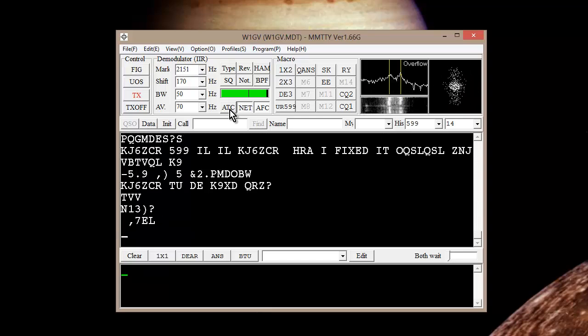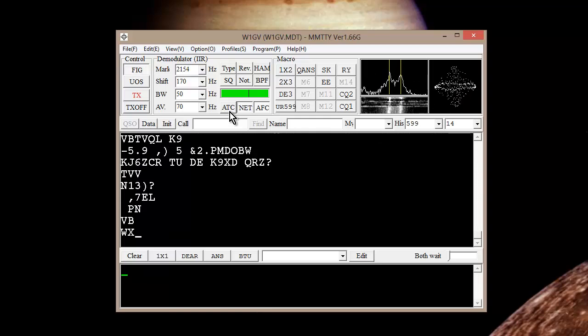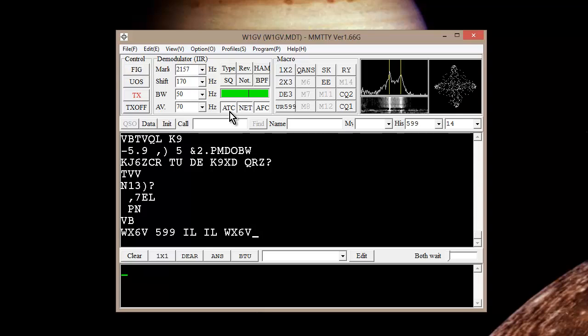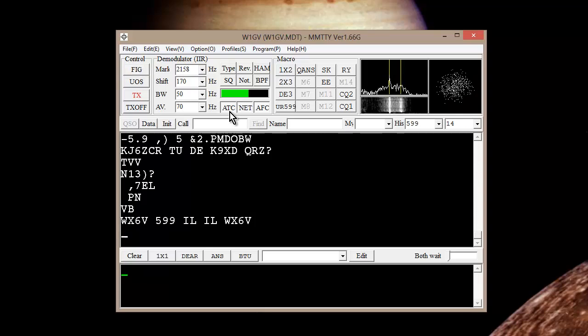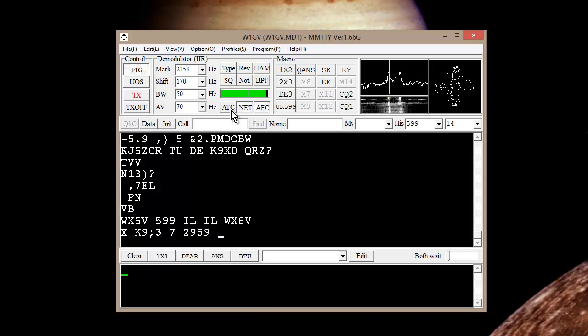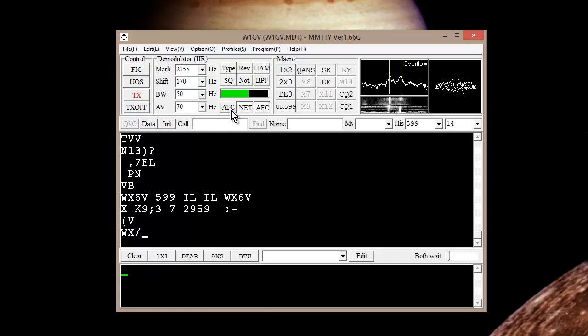I believe it's ATC, automatic tuning control. I think you want to hit that so that it looks like it's protruding. That little button right there.